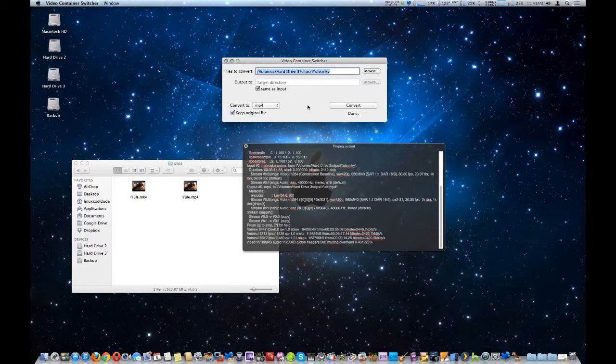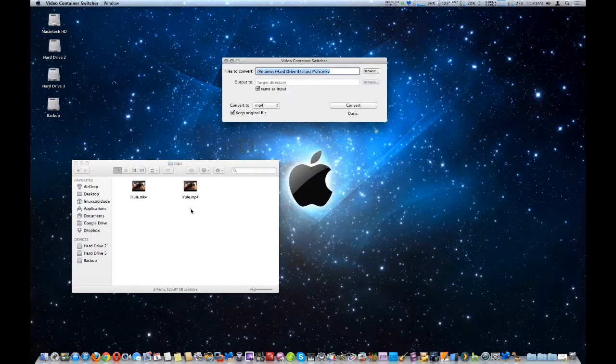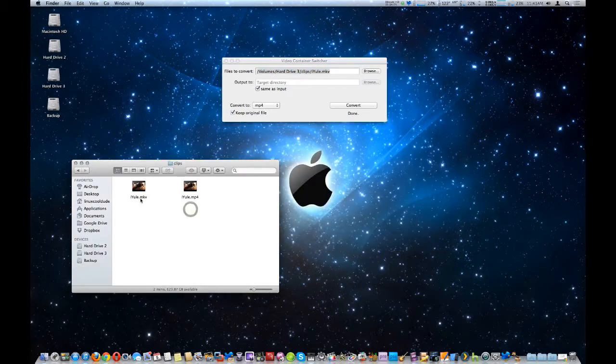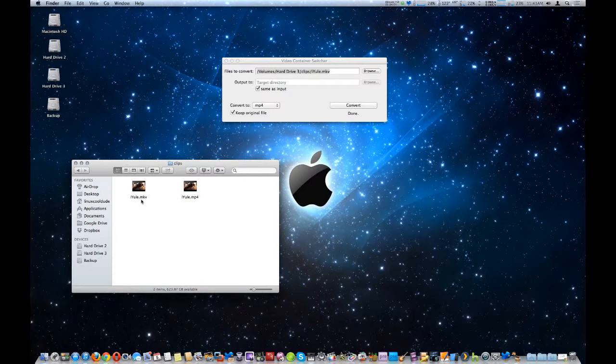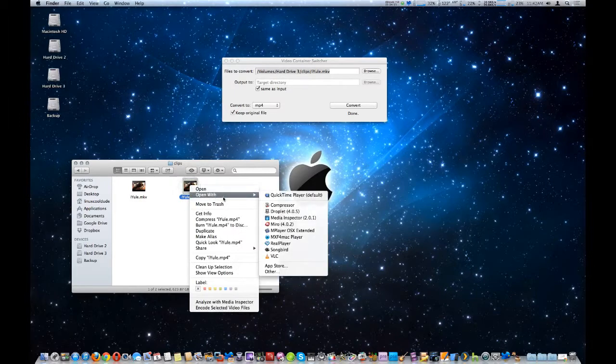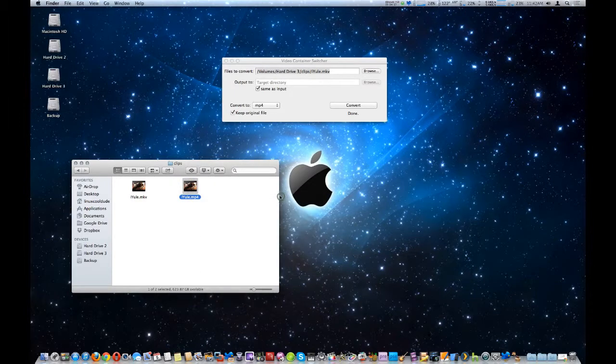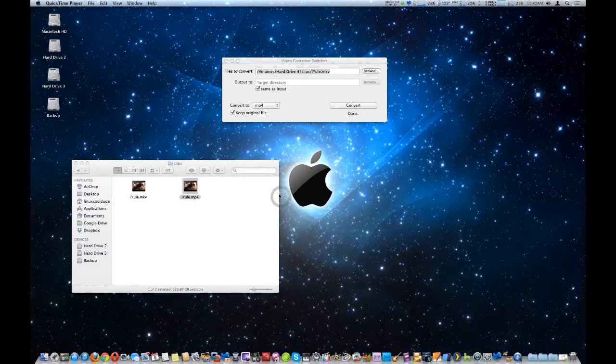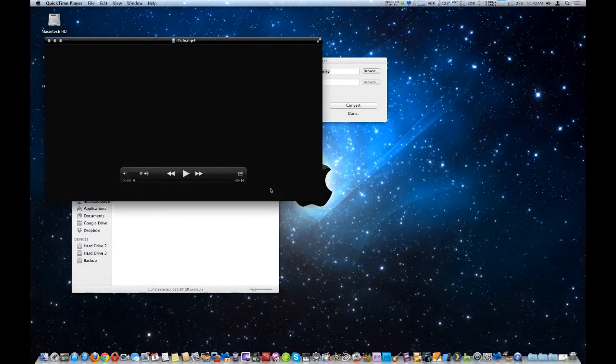And as you can see right here, this is the new file - it went from an MKV file extension to the MP4. And I'm just going to play it just to show you. And we got it coming up.